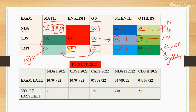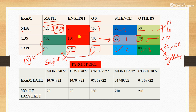This is also marked in a different color because the English asked in CAPF is a subjective paper — you have to write. But in CDS and NDA, the English is objective. All the other papers are objective as well.